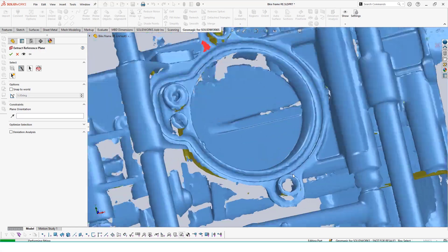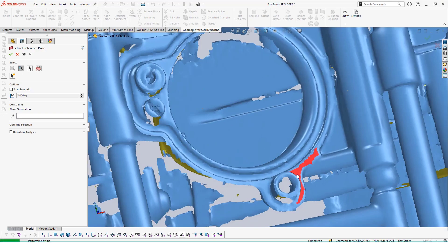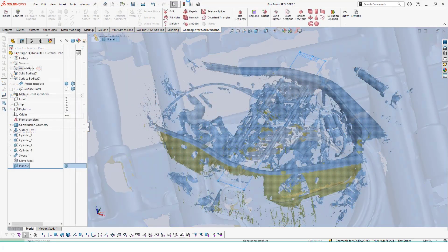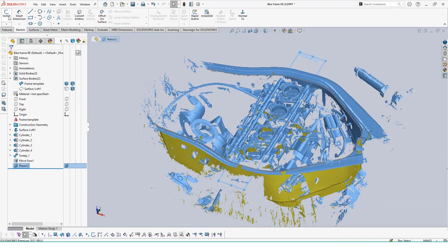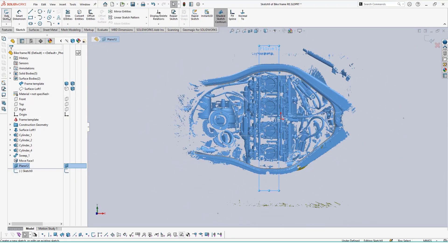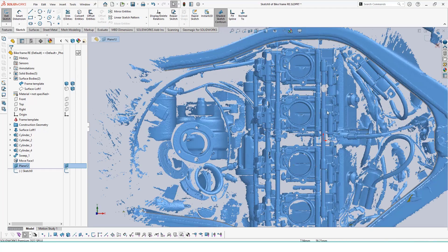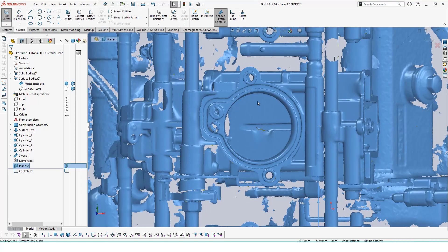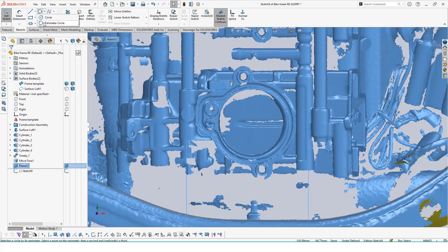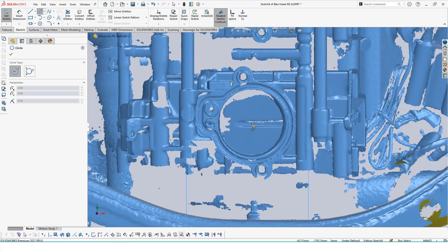Now we could use our cross section tool again to get an outline for these features, but since there's a lot of items around this mount—extrusions from the bolts and some obscure data—it might just be easier to actually sketch out the mounts by tracing it over our mesh.